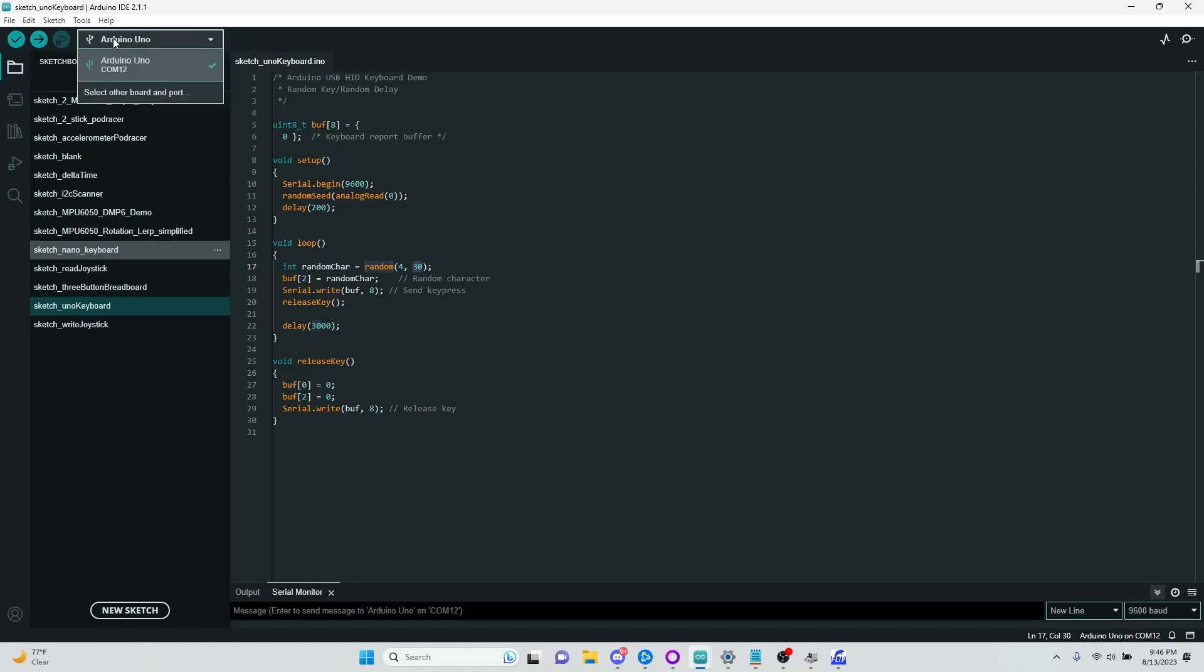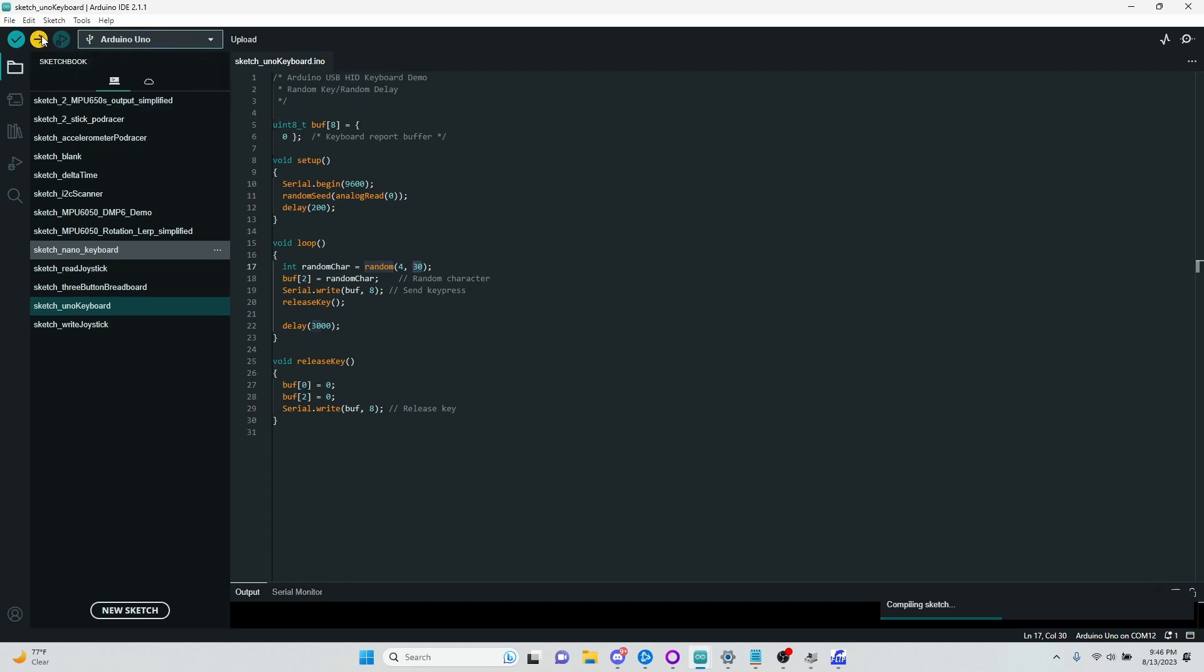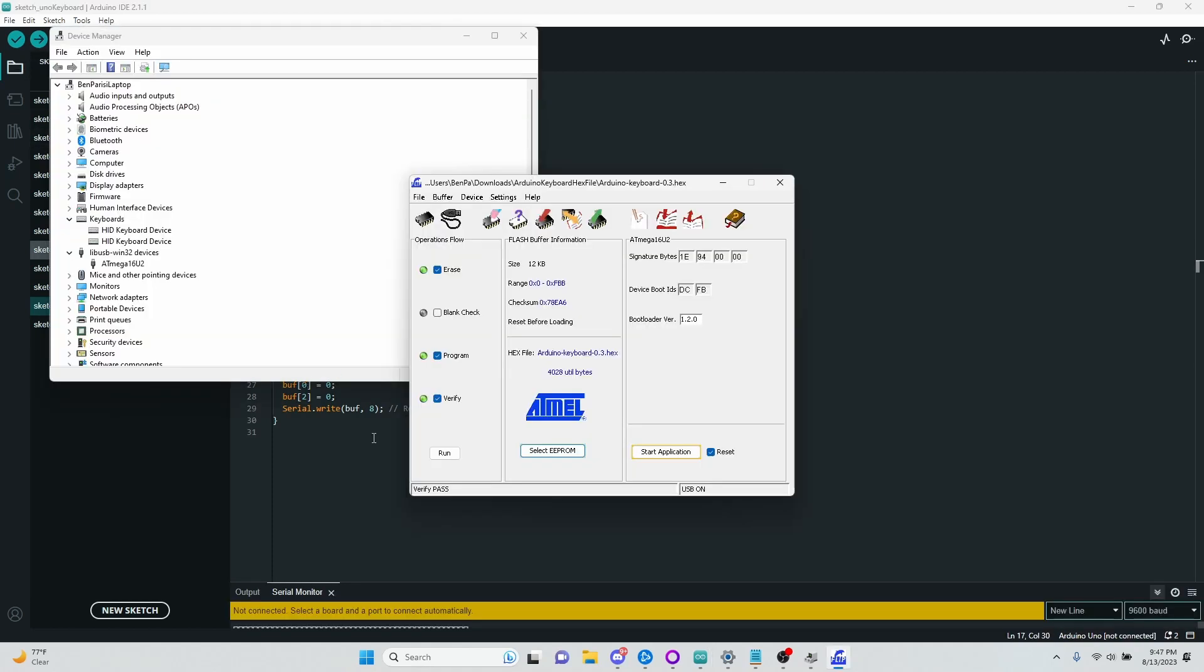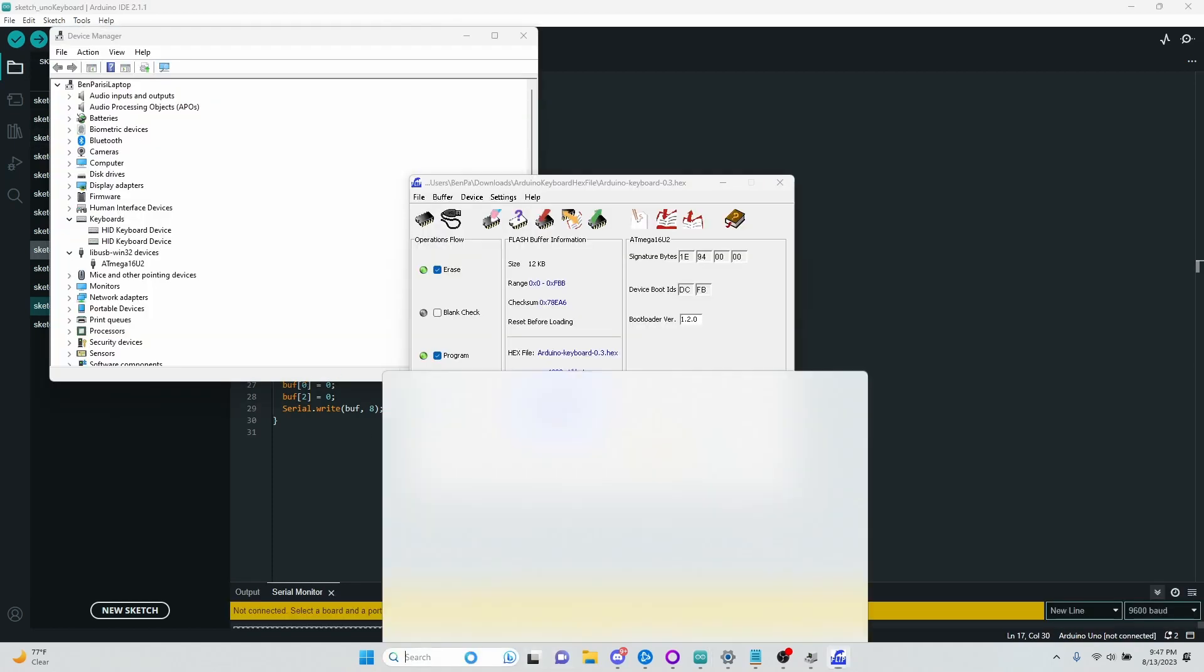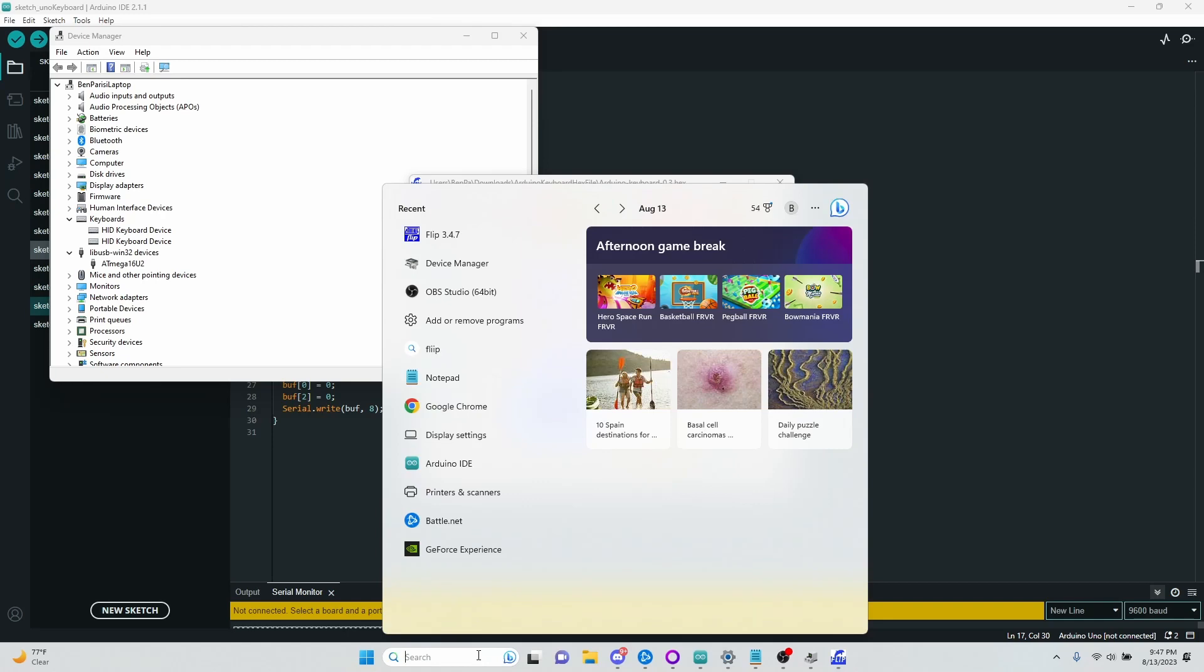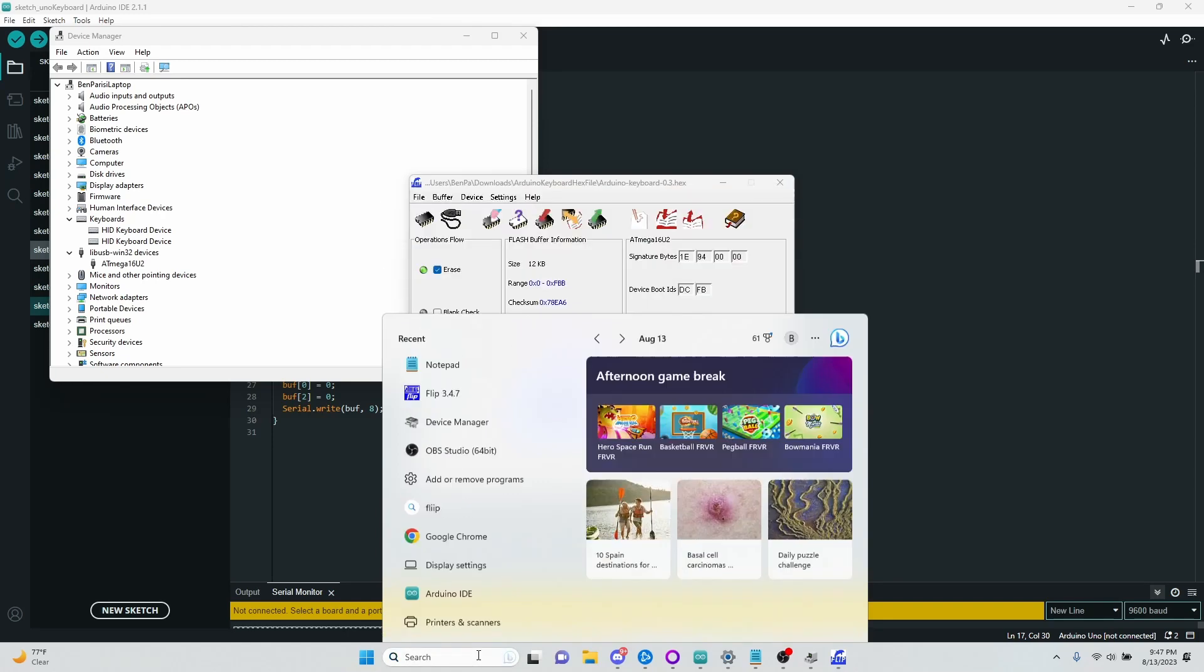So I'm going to put this on my Uno. And then before I unplug and plug this back in, I'm going to go to Notepad and get ready for some random keys. Because when I plug this back in, it's going to immediately start typing one every three seconds. And there it is.